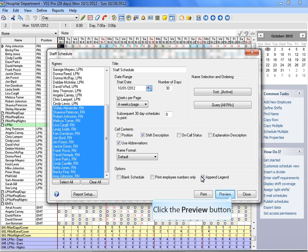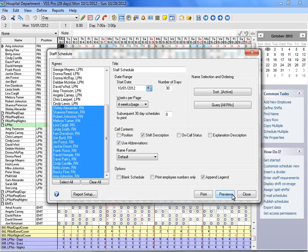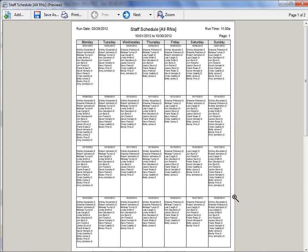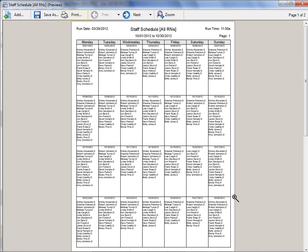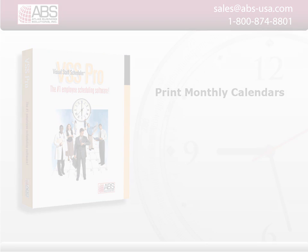Click on the Preview button to view the report. From the Preview window, you can save the schedule as a PDF or HTML file or print the report. These are two easy ways to print monthly calendars using Visual Staff Scheduler.